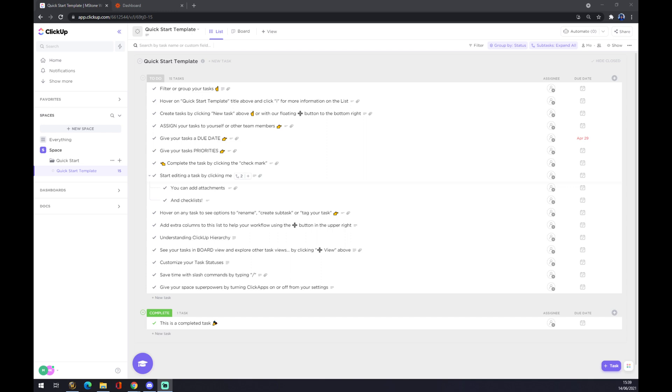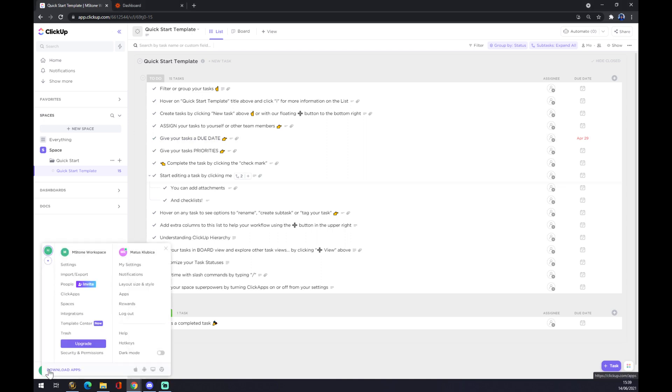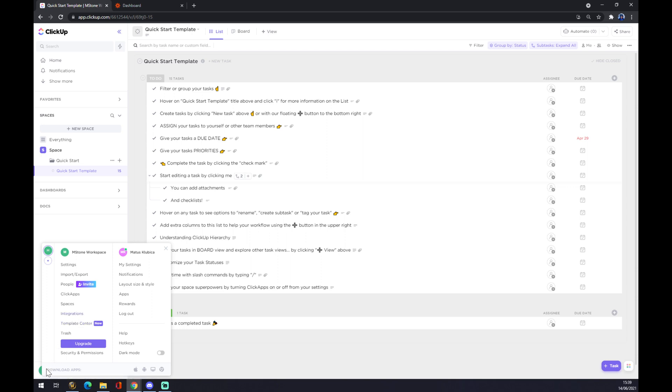Once we do that, we want to move to the bottom left corner of our screen when we open ClickUp in our browser and there's our workspace. Now we click on the workspace which is on the bottom left corner and we want to go to integrations.